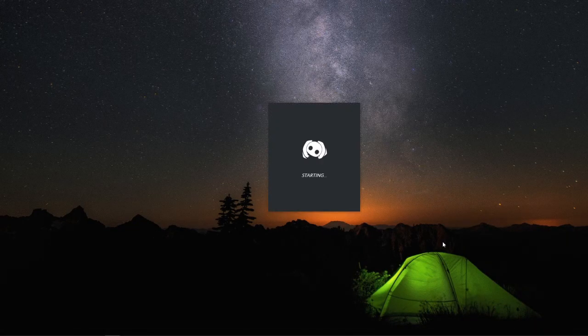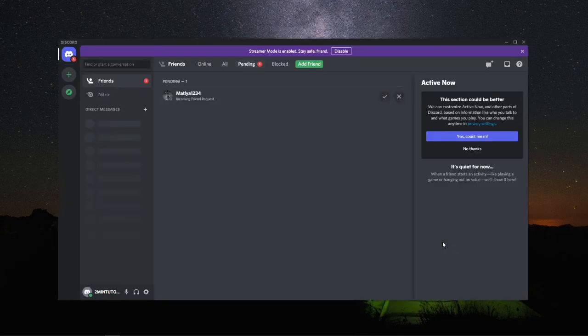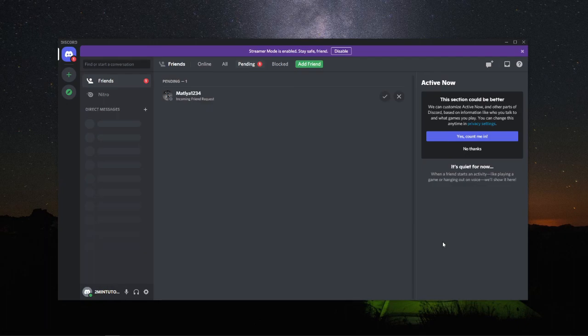As you can see, Discord is now starting up again with that setting changed. All you need to do is wait for Discord to start up, and once it's refreshed you're good to go. This should make your PC run a little bit better. That's how you can fix Discord making your PC run slow.